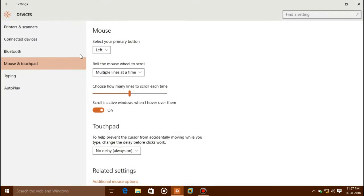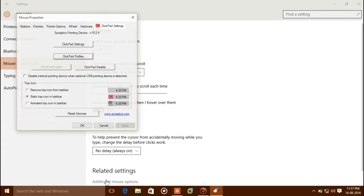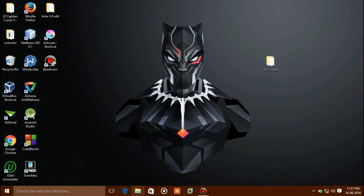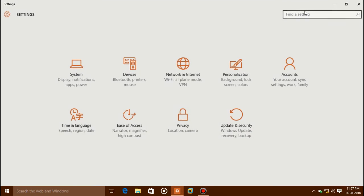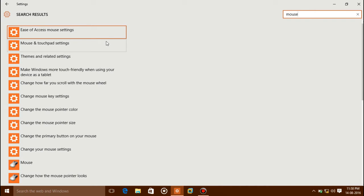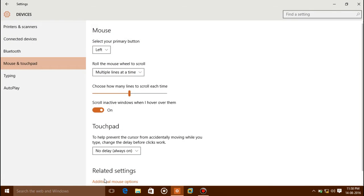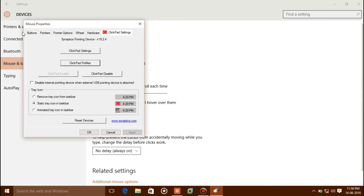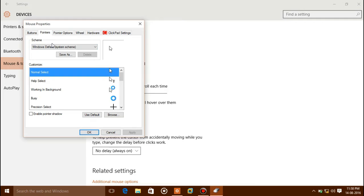Go to Start and type 'mouse', click on Mouse and Touchpad Settings, then click Additional Mouse Options. You can also go there directly from Settings — click Final Setting and type 'mouse', click on Mouse and Touchpad Settings, then click Additional Mouse Options.